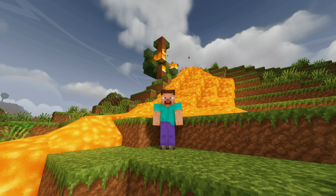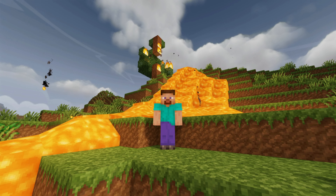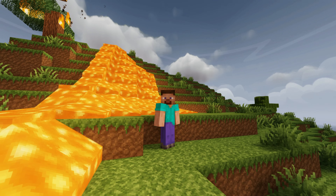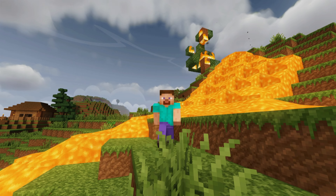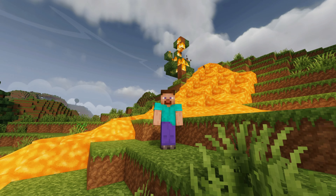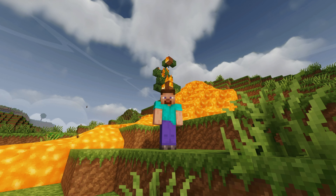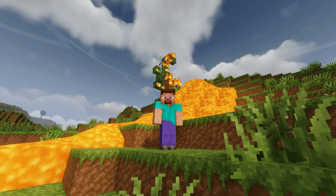Welcome to a short tutorial where I'm going to be telling you where to find lava. Lava can literally be found at so many places, and I'm about to show you two very easy examples.